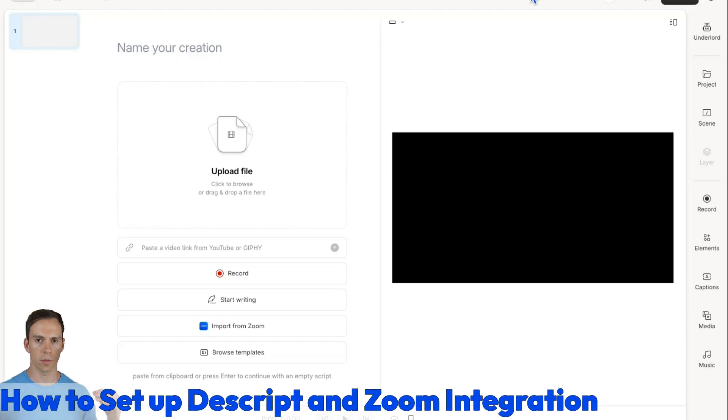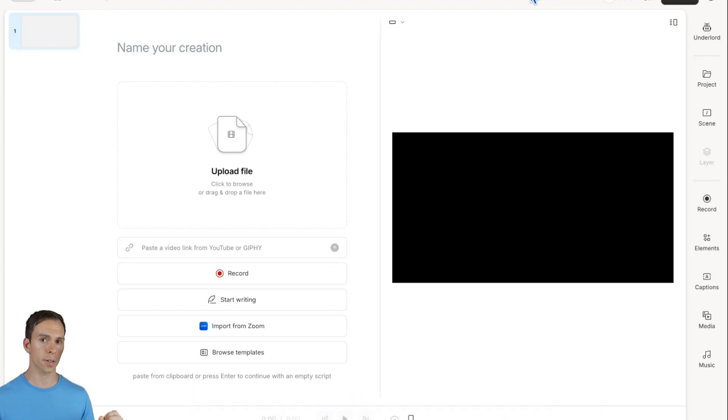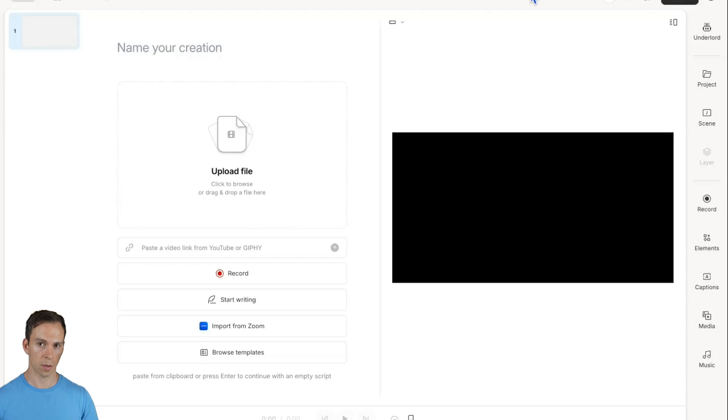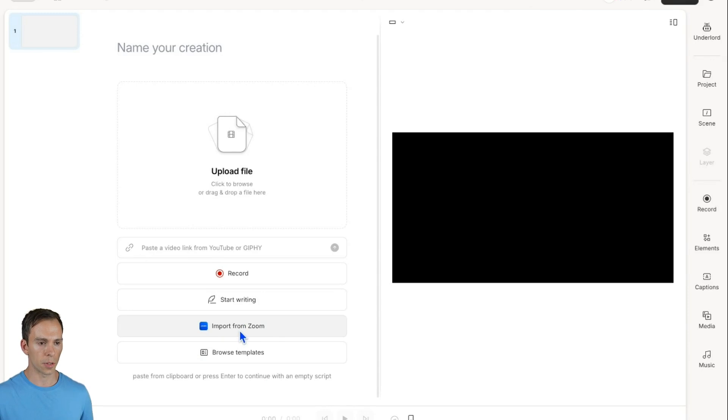Descript now has an integration with Zoom so you can automatically import your Zoom cloud recordings into Descript as sequences. To do that, from a blank composition, go to this import from Zoom button and click on it.